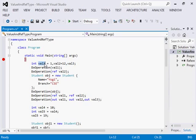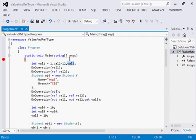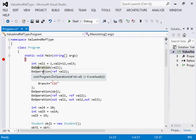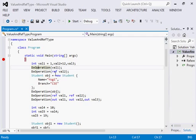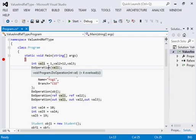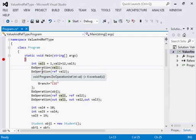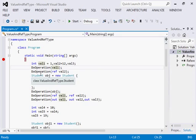Now val1 is initialized with value 1 and val2 is initialized with 12. I have created two methods, both named doOperation, but the type of argument differs. In the first one I am passing an argument of type int, and for the second I am passing a reference to an int value using the ref keyword.